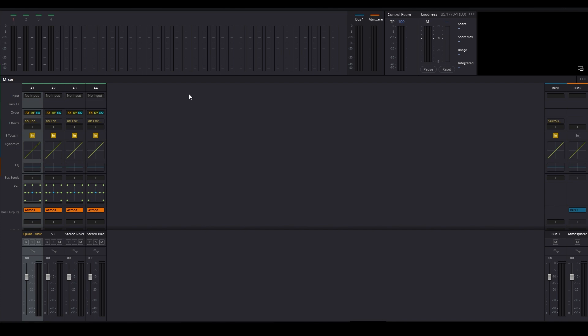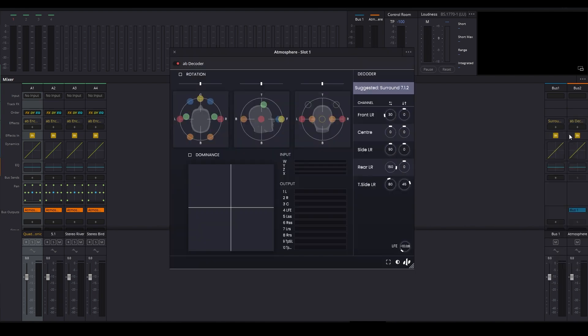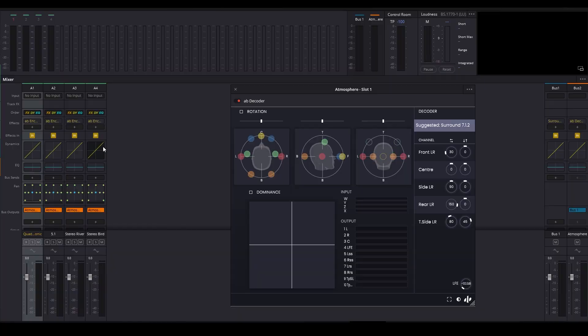Now everything has been converted to Ambisonics, but it doesn't sound right yet because it has to be decoded into 7.1.2. I could insert a decoder in each of my tracks, but because everything is going to one bus, I'm just going to insert my decoder in the bus. So now I'm converting all four tracks into Ambisonics, all that Ambisonics information goes to the bus, and it is the bus that converts the Ambisonics into whatever I need — in this case, 7.1.2.